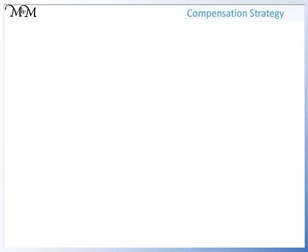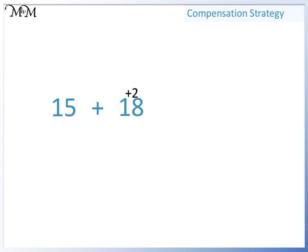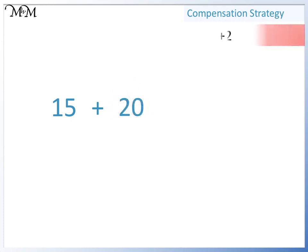Hi and welcome to our lesson on adding by compensation. Here we have 15 plus 18. To add this mentally, we can add 2 to 18. This makes the calculation easier to work out because it is easy to add multiples of 10.